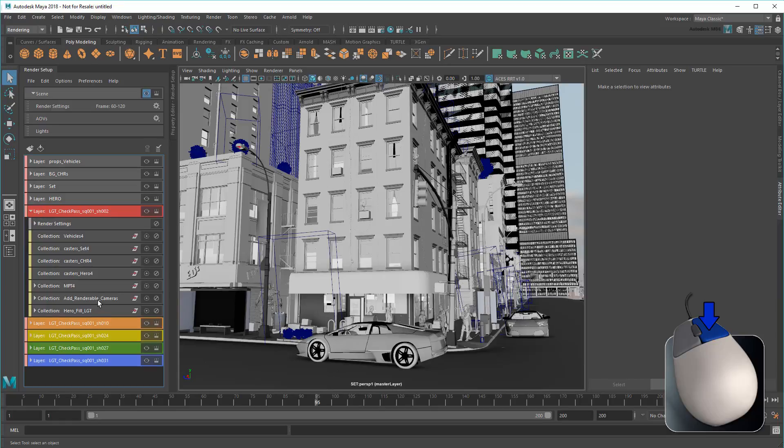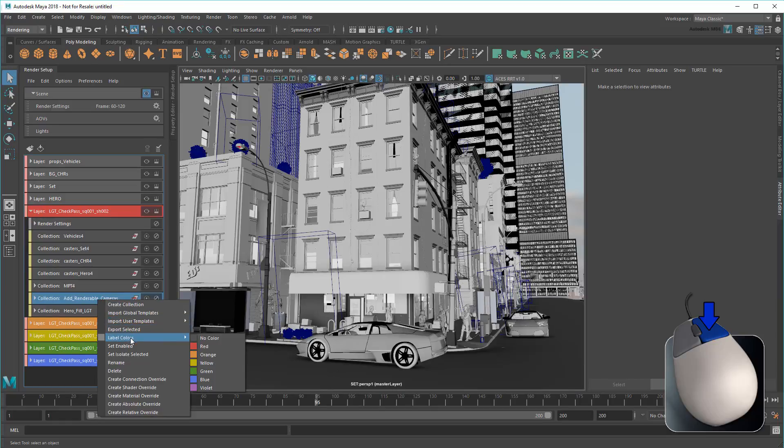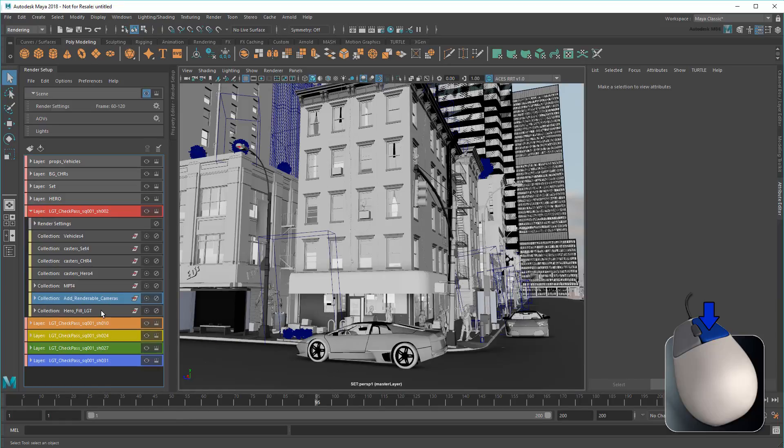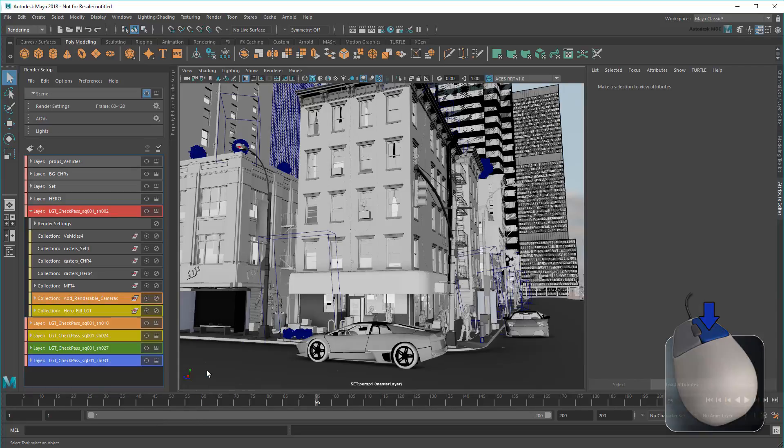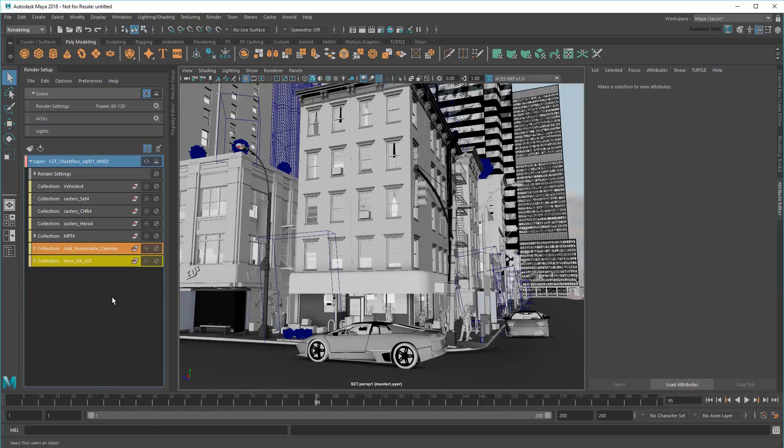Similarly, I can color specific overrides to differentiate them if I want. This makes the setup much more readable.